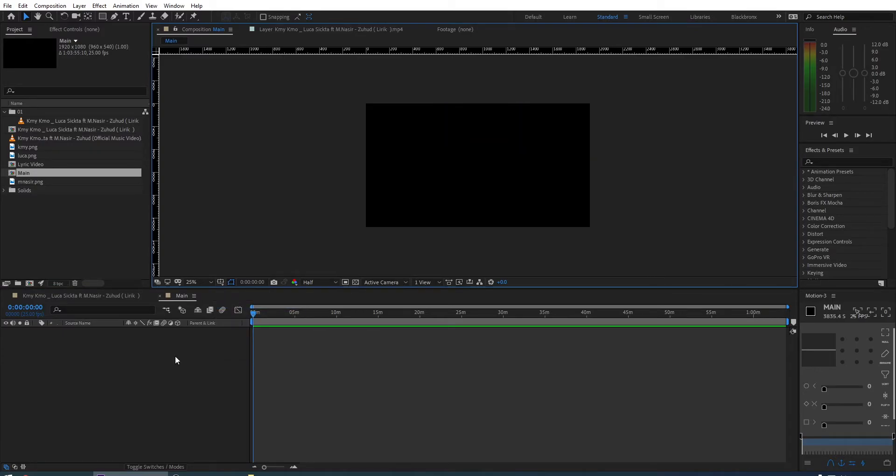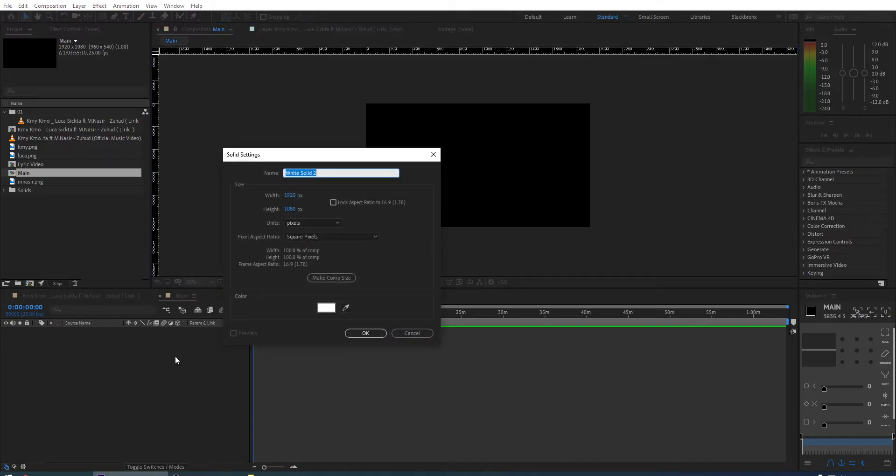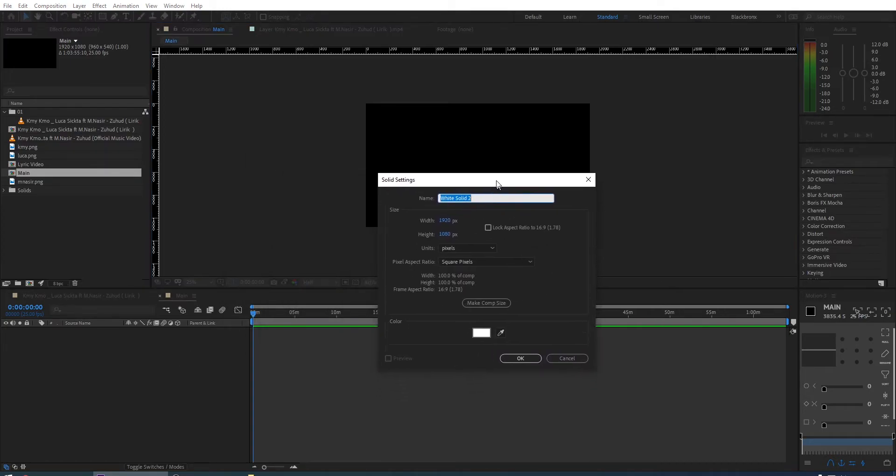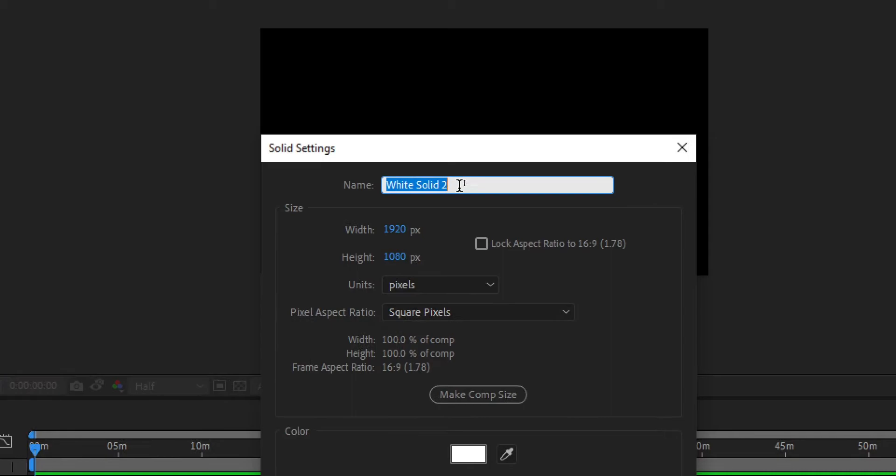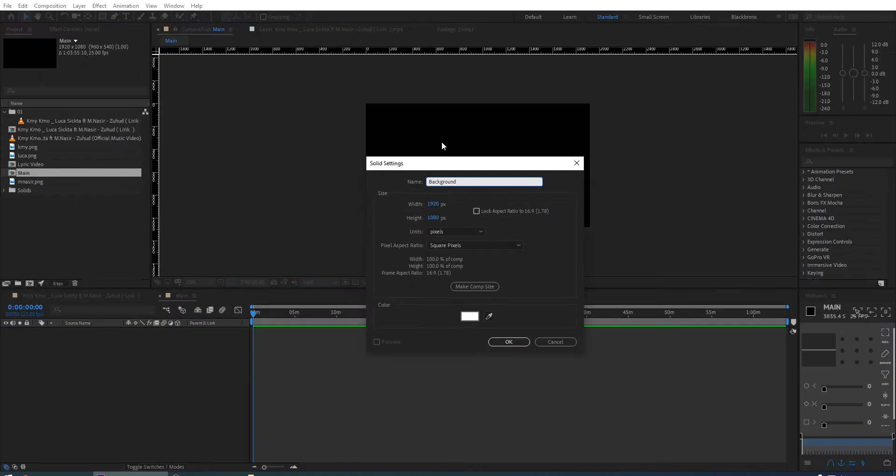First thing we need is some background. So we create a new solid layer by hitting CTRL plus Y. Then rename it as background, others just leave it as default and then click OK.